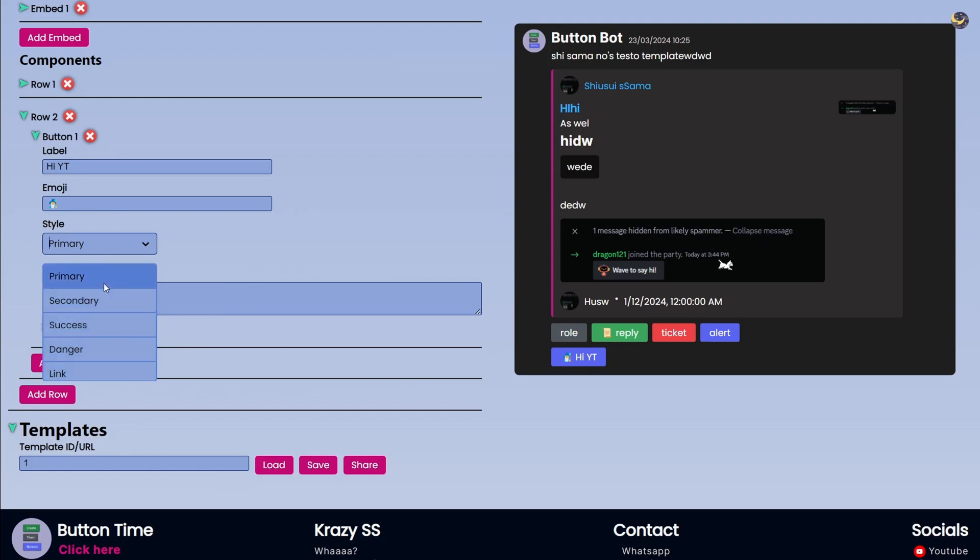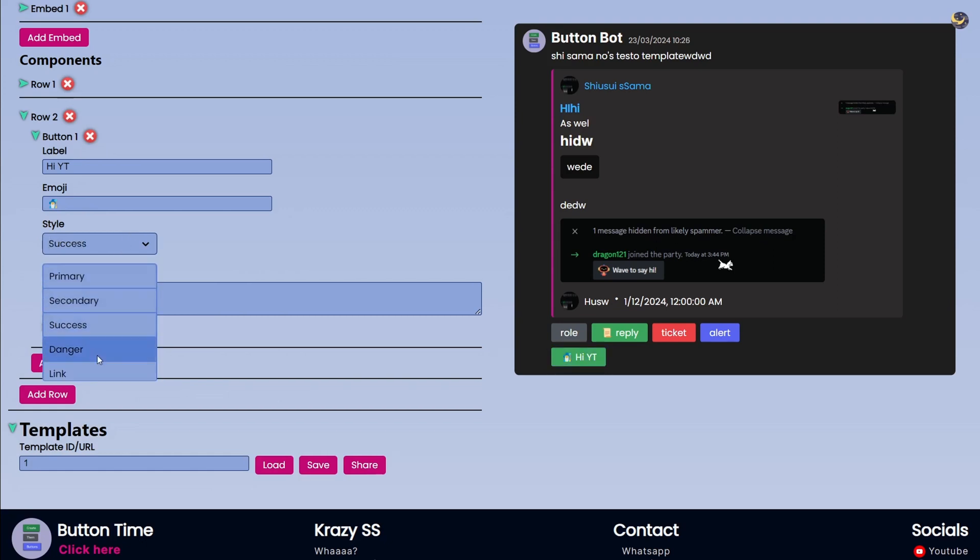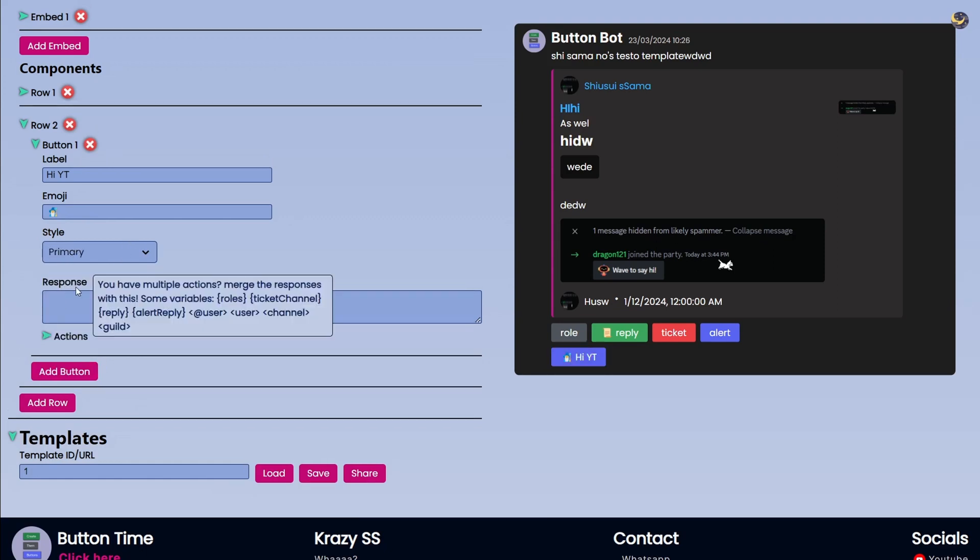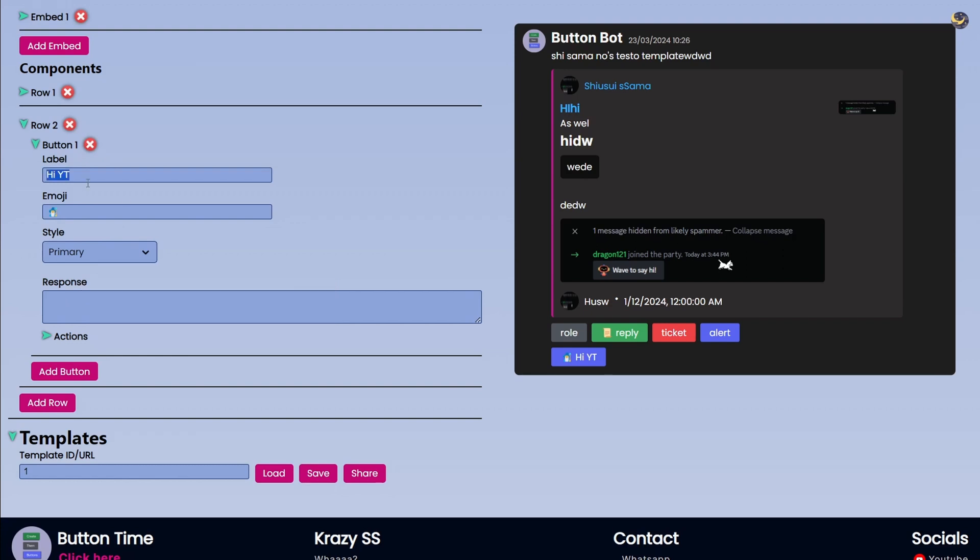After this, Primary, Secondary, Success, Danger, and Link, these are the styles of the button or you can say the colors. And then in the Response, as you can see we have a lot of information here, a bit of pain so I will go through Response at the end. These are pretty much looks, you can choose what the button says and emoji, how does it look.